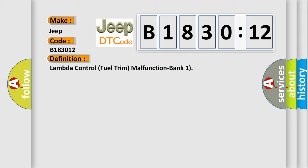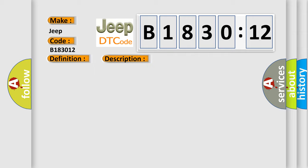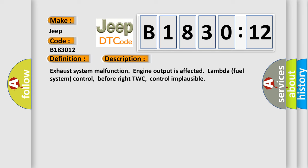The basic definition is Lambda control fuel trim malfunction bank 1. And now this is a short description of this DTC code: Exhaust system malfunction, engine output is affected, lambda fuel system control before right TWC, control implausible.